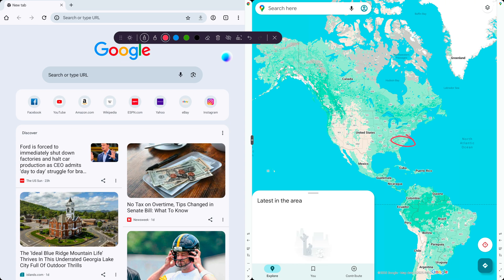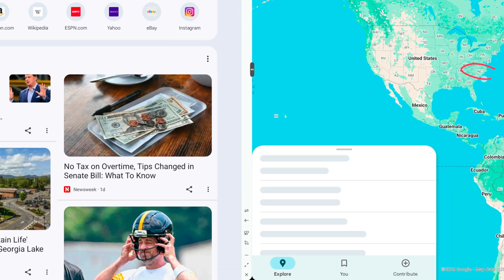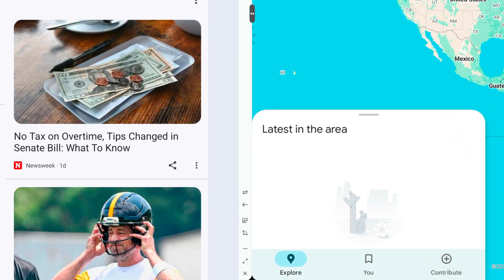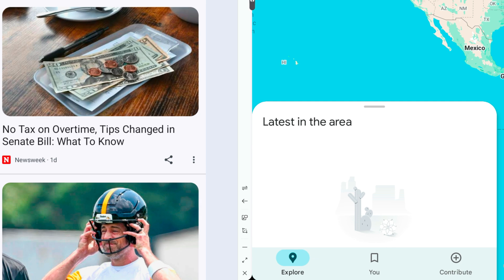When you're ready to exit split-screen mode, simply tap the Minimize or close button for the app you no longer want on the screen, or click the full screen button for the app you want to keep open.